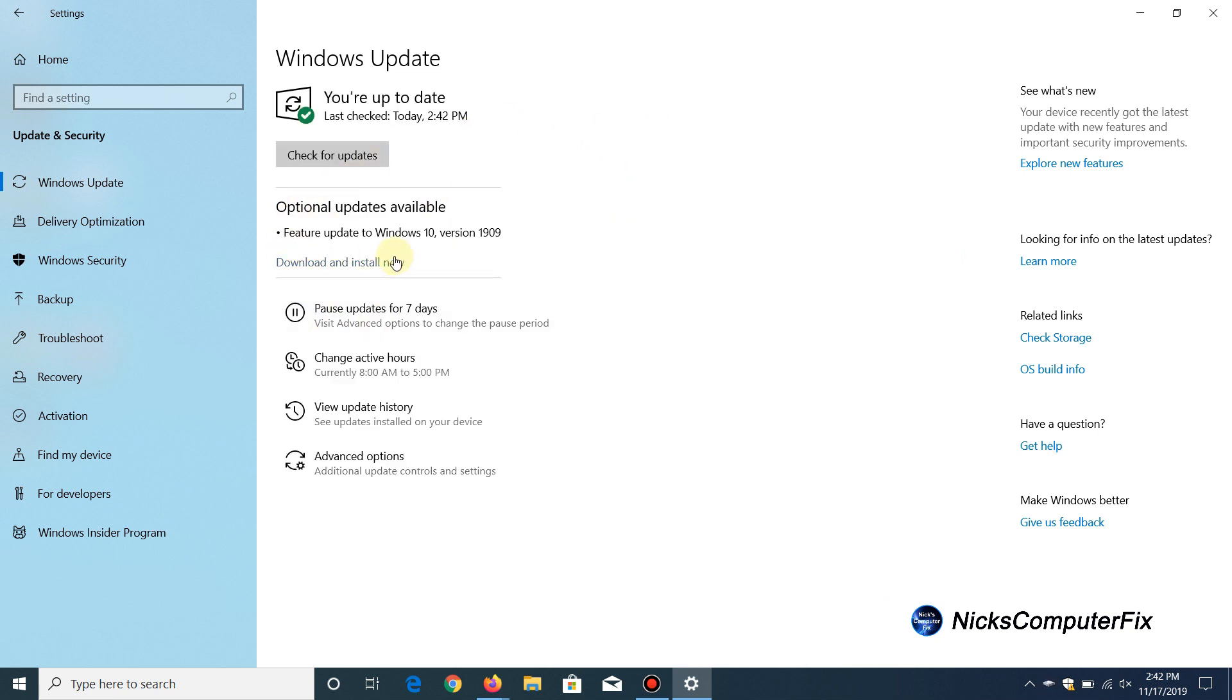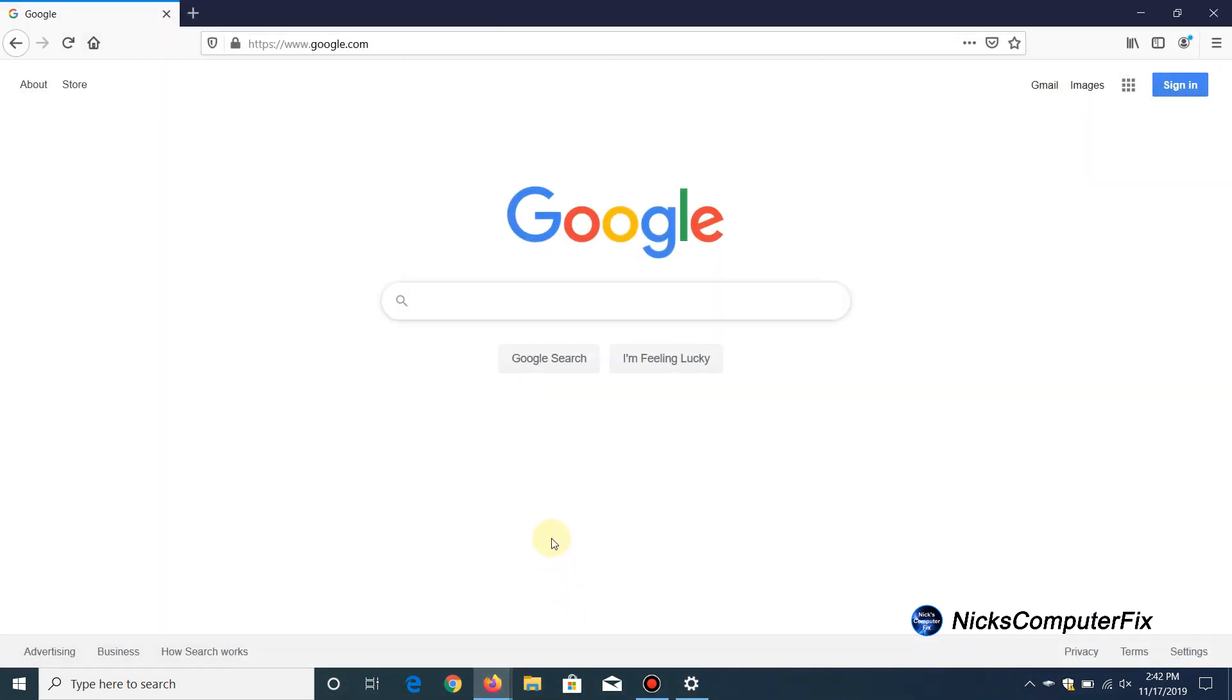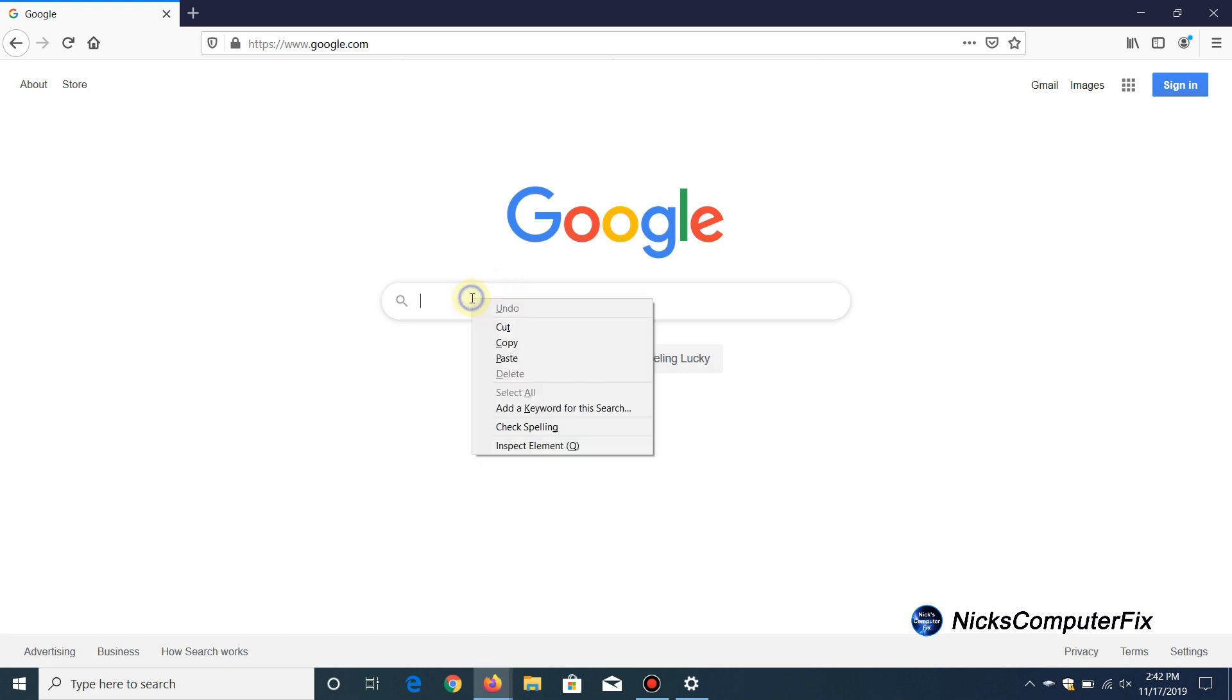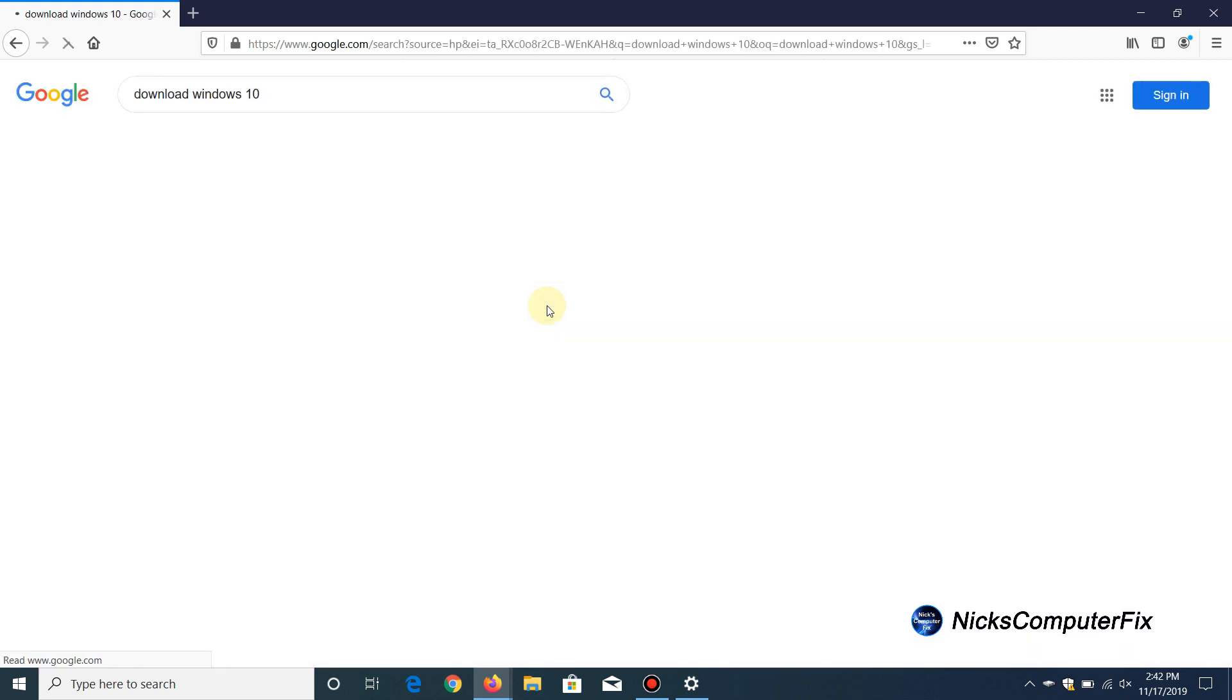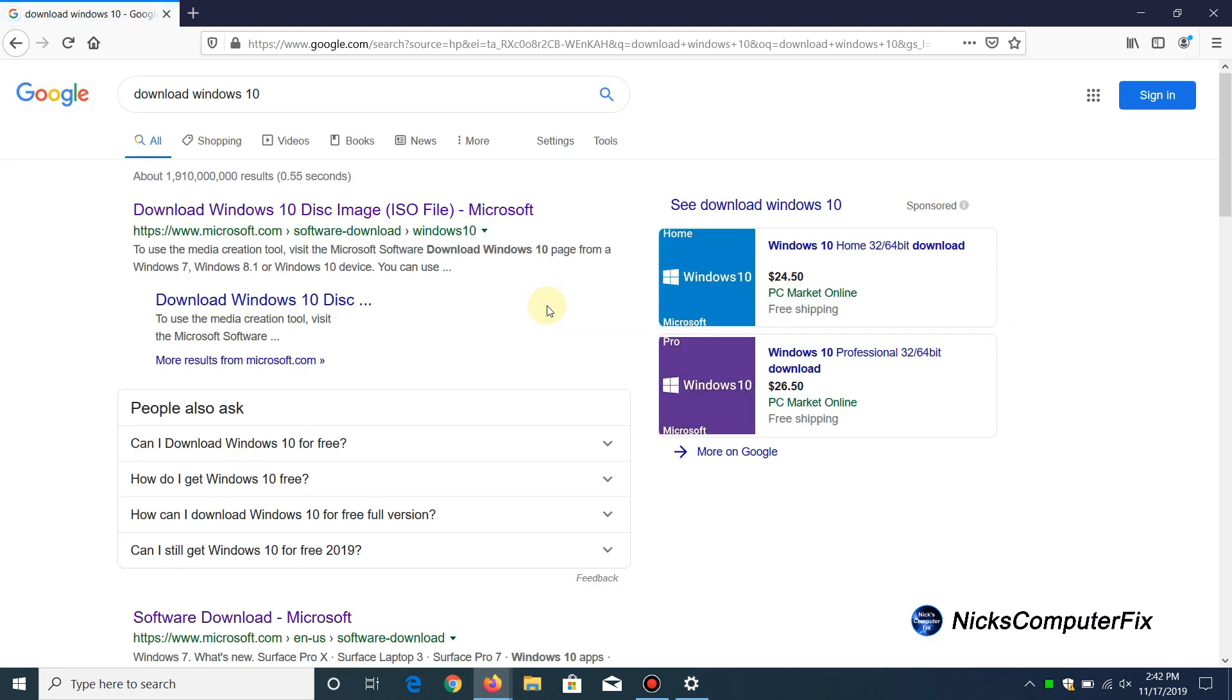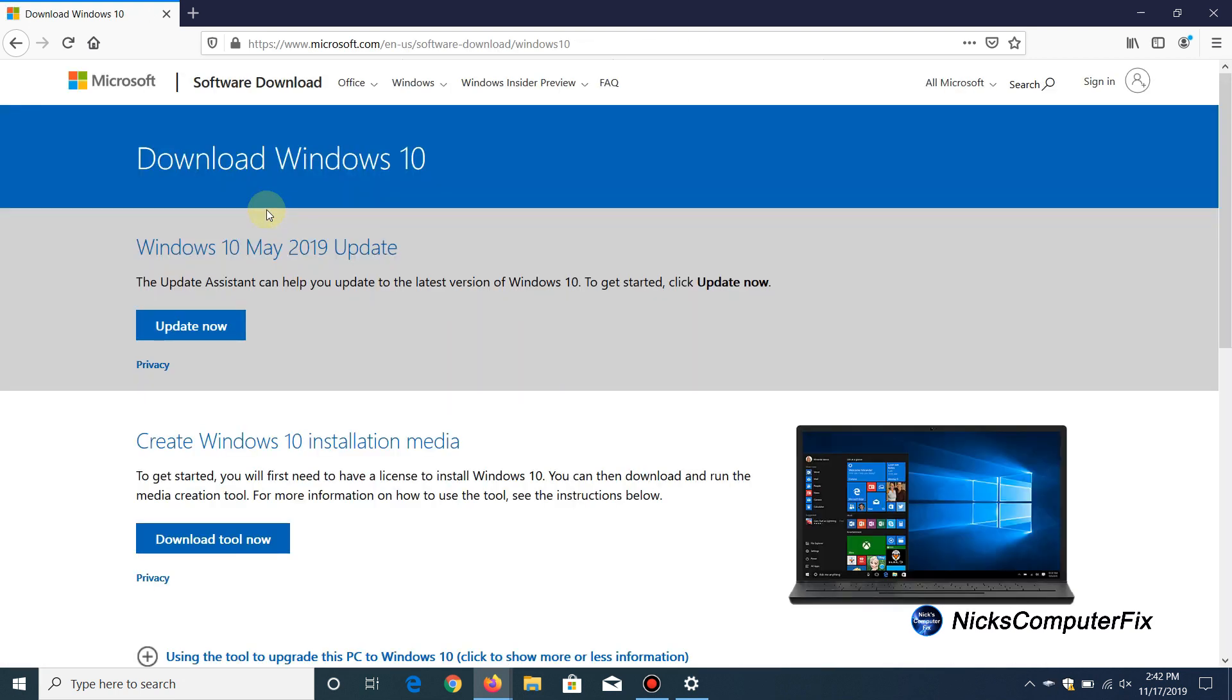Now, I did mention that I would show you a different way to get the 1909 if you didn't see it in your security and updates page. You can go out to Google and type in 'download Windows 10', and the first link here that I see, and hopefully you will too, will be download Windows 10 disk image ISO file Microsoft.